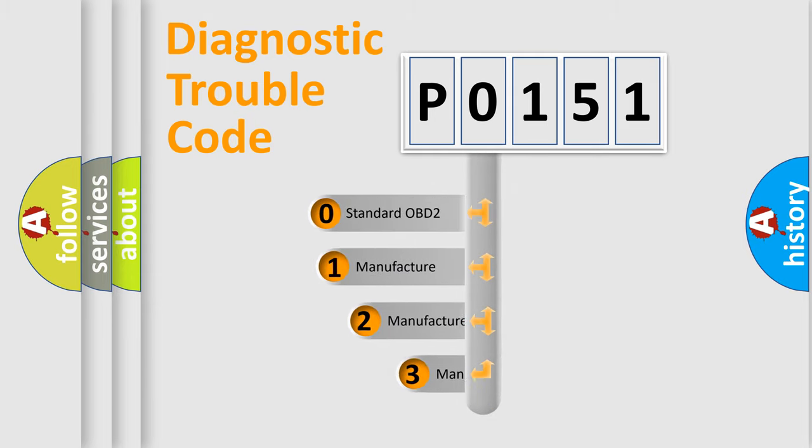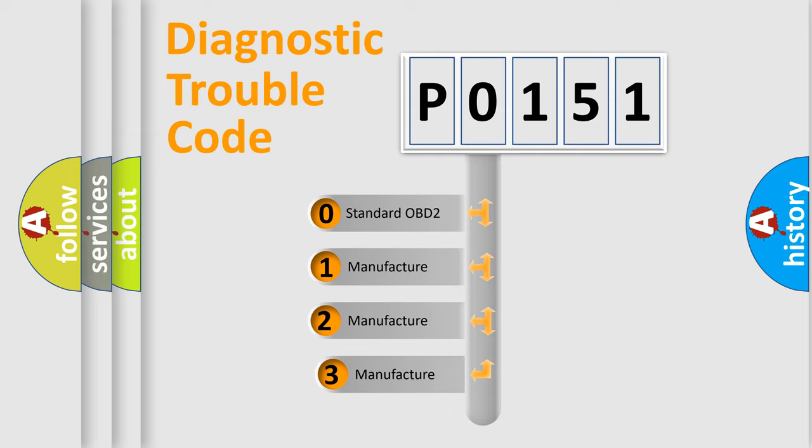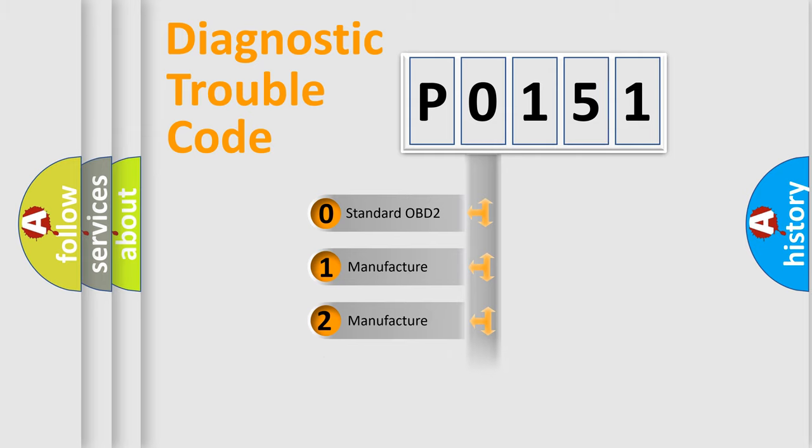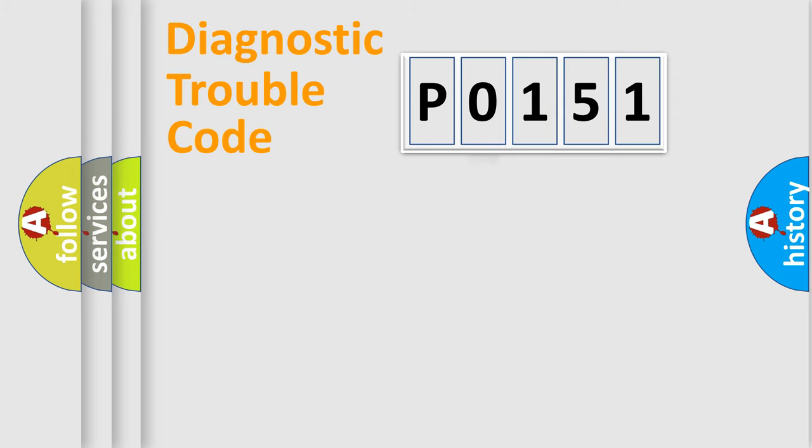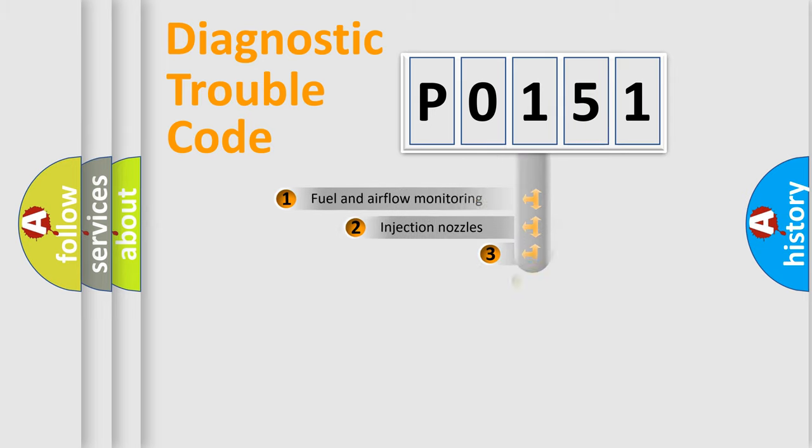If the second character is expressed as 0, it is a standardized error. In the case of numbers 1, 2, or 3, it is a more prestigious expression of the car-specific error.